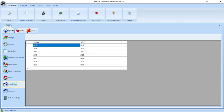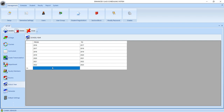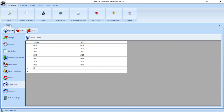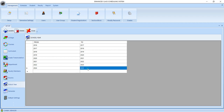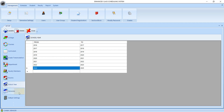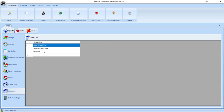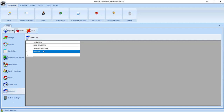Now let's go to the school year. This is the place where you will be adding the school year. From and to, let's start here 2024 to 2025, and then click the update button. We have now successfully added a new school year. Now we go to the semester, which is where we will add the names of the semesters.